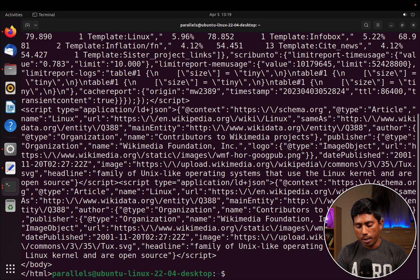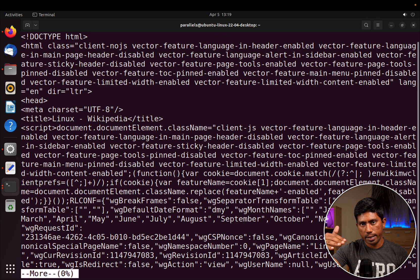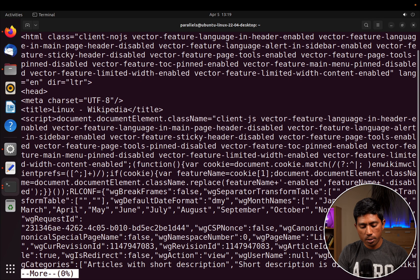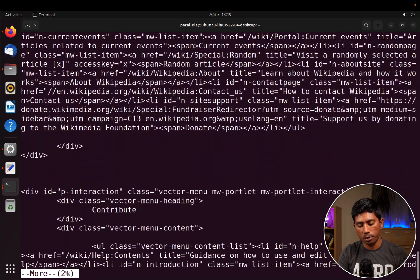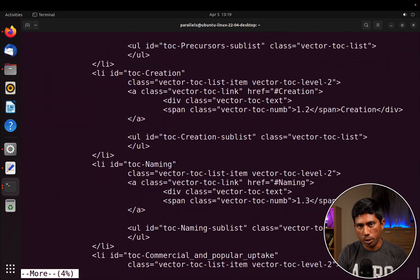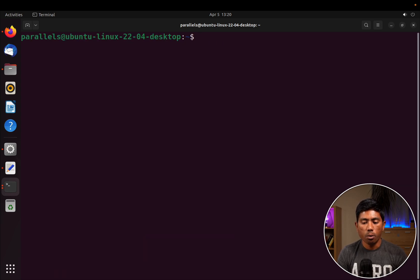There is also the more command and the less command. If you do more linux_data.txt, it helps you read the data similar to a notepad where you scroll with a scroll bar. You can see the start of the file with 0% progress, and as you keep hitting enter the percentage increases based on the file size. You can type q to quit or exit out of this reading mode.